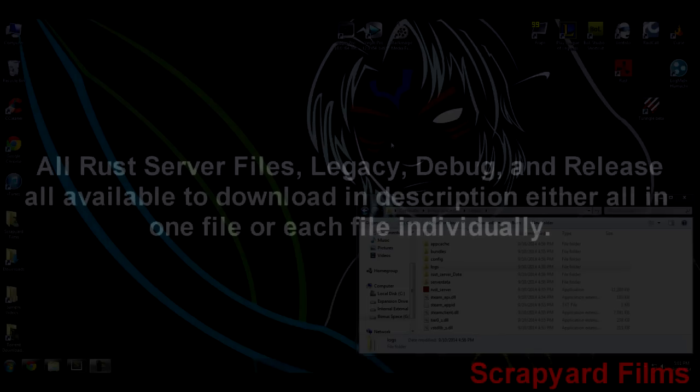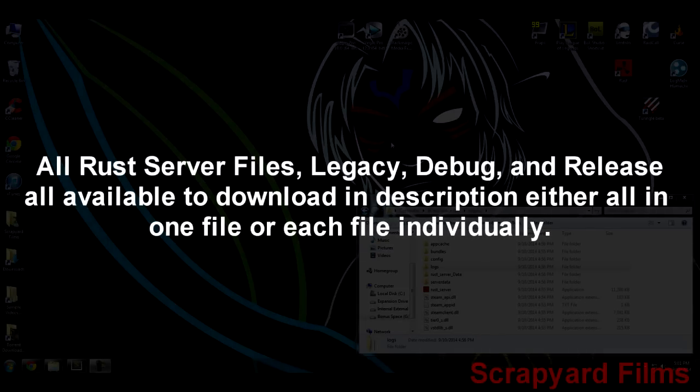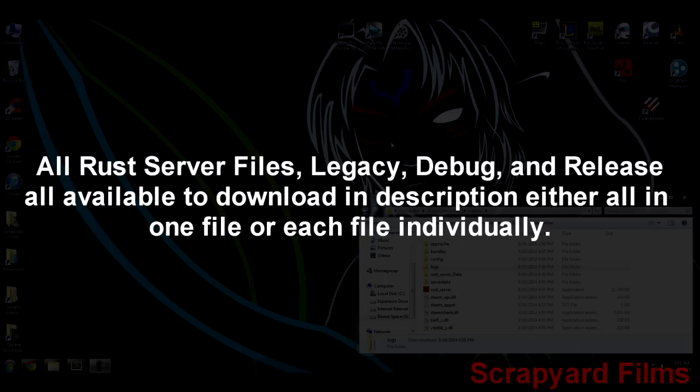Just a quick insert here - if you can't get Steam CMD to work or download or it's giving you any kind of errors at all, I went ahead and did the favor of uploading all the files individually in RAR format so you can download them and extract them yourself. I'll also link them in the description.